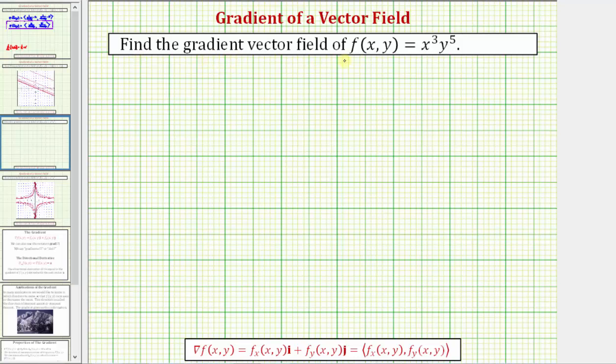We're asked to find the gradient vector field of f of x, y equals x to the third, y to the fifth.